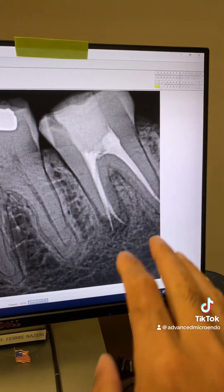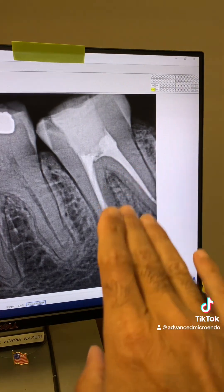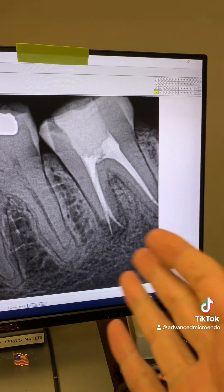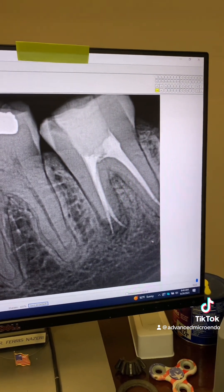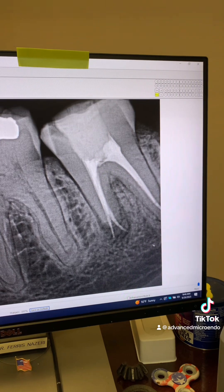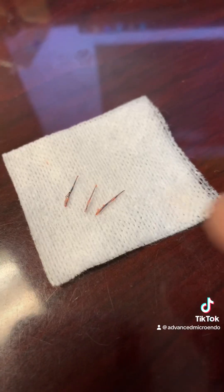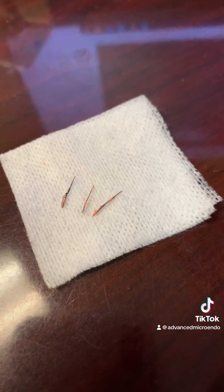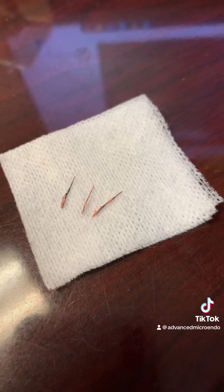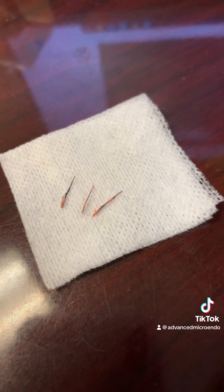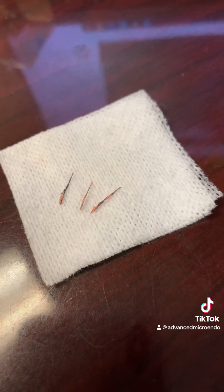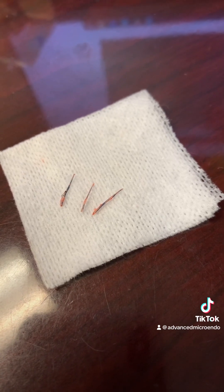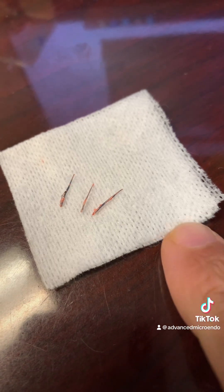We went ahead and discussed options with the patient — try to see if we can save the tooth by redoing the root canal with a guarded prognosis, or the alternative would be to extract the tooth. The patient is young; she said no, she wanted to try to save the tooth. These are the plastic thermofil carriers — as some endodontists call it, thermofil — that I removed from within the canals.